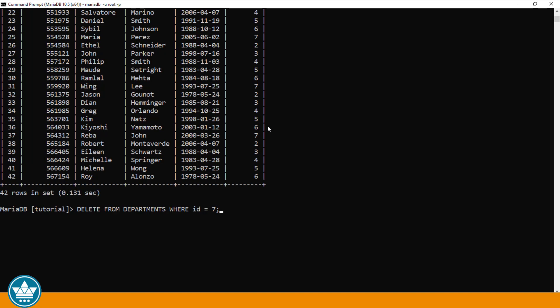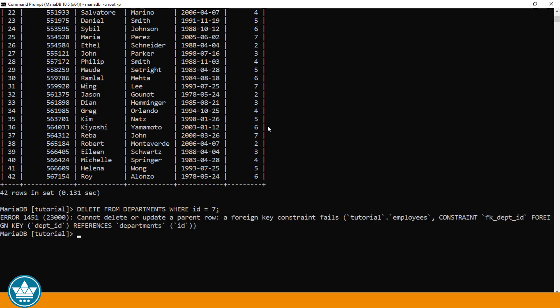So for example, we do have records in our EMPLOYEES table where the DEPARTMENT ID is 7, and because of that foreign key relationship to the DEPARTMENTS table, we should not be able to delete the record where the ID is 7 in the DEPARTMENTS table. So let's hit the ENTER key.